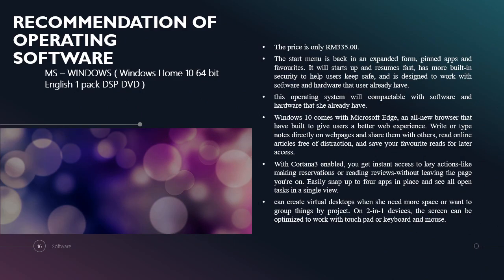Next is recommendation of operating software. The software that has been recommended to Nawal is Microsoft Windows, which is Windows 10 Home 64-bit English in a Pack DSP DVD. The price is affordable, only RM335. What is so special about this operating system? The start menu appears in an expanded form, suitable for tablets. It will start up and resume fast, has improved security to help users keep safe, and is designed to work with software and hardware that users already have.